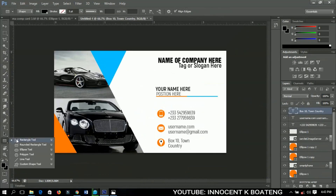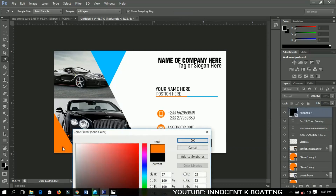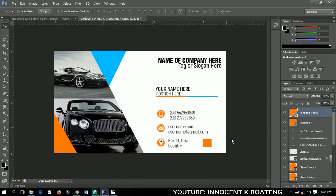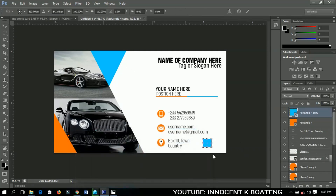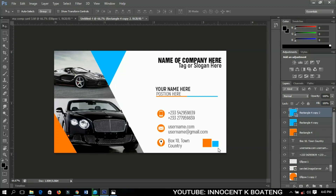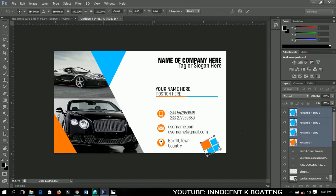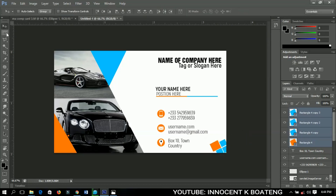The last thing is to select the rectangle tool and draw a small rectangle, change its color, then press Ctrl+J to duplicate it and change the color of the duplicate. Add more small rectangles, position them, and duplicate again. Once you have all four sets, hold Shift, select them all, press Ctrl+T to resize, and place everything neatly into position.